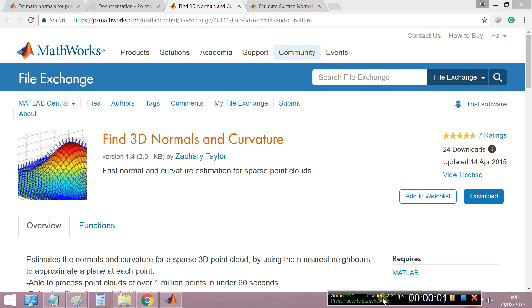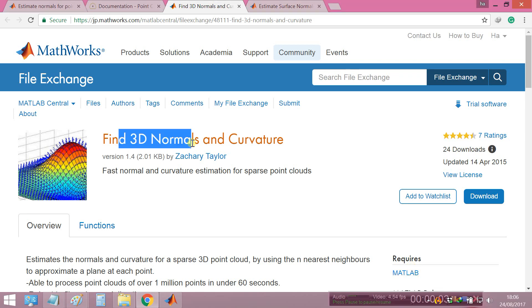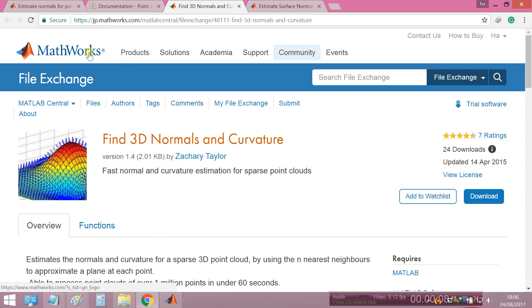Hello everyone, today I will show you how to find 3D normal and curvature. This is in MATLAB, you can find it in MATLAB work.